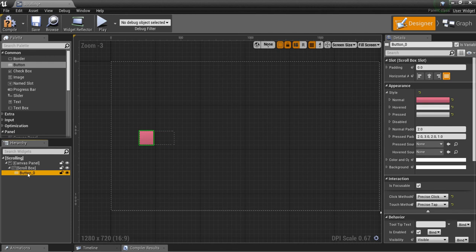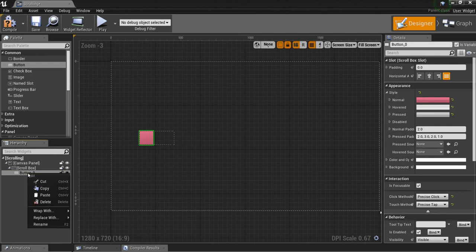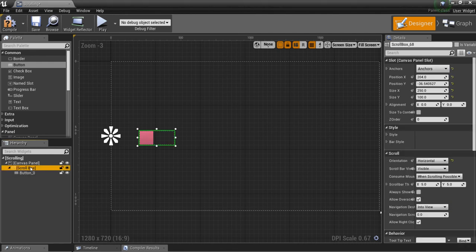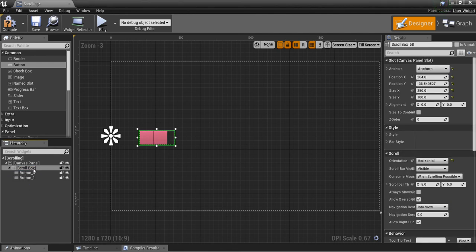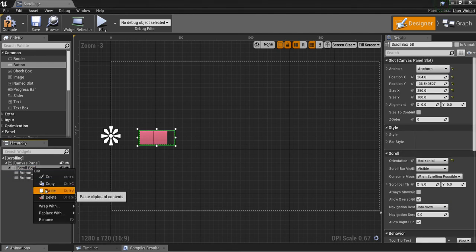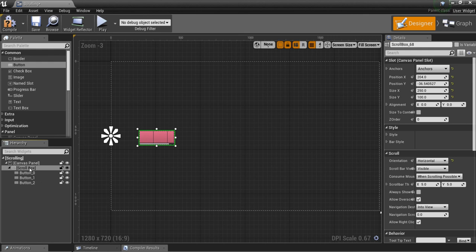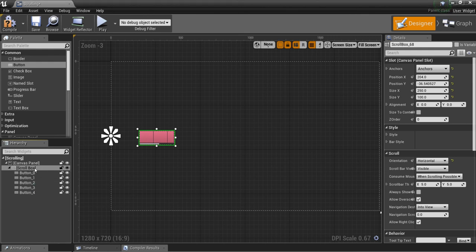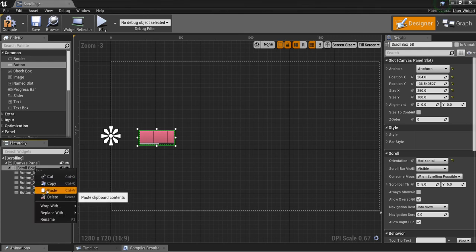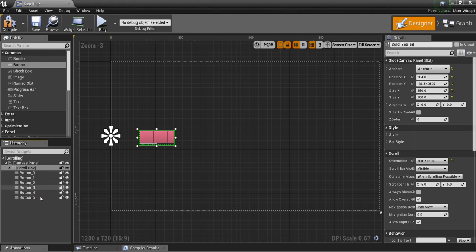Now that we have that set up, I'm going to right click on the button, copy, and paste a whole bunch of them in here. So now we have a few buttons.